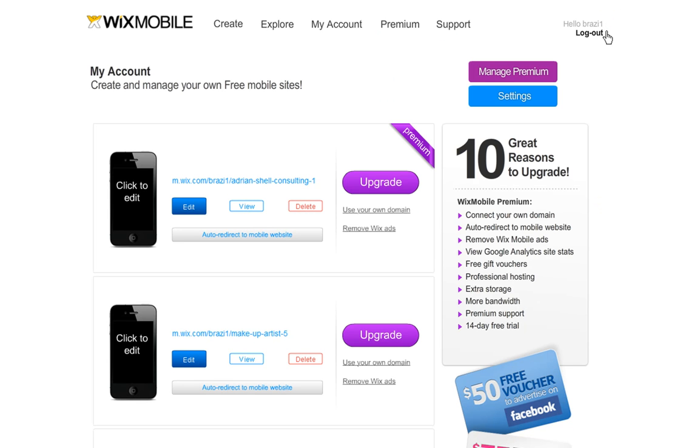Now you are ready to connect your domain. To do this, you must complete three important steps.